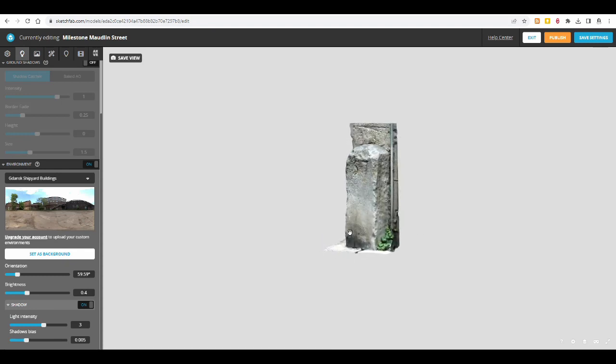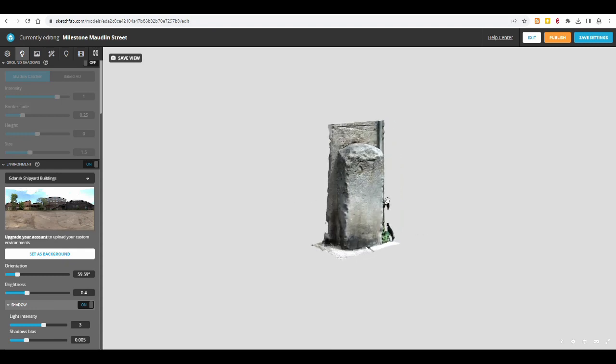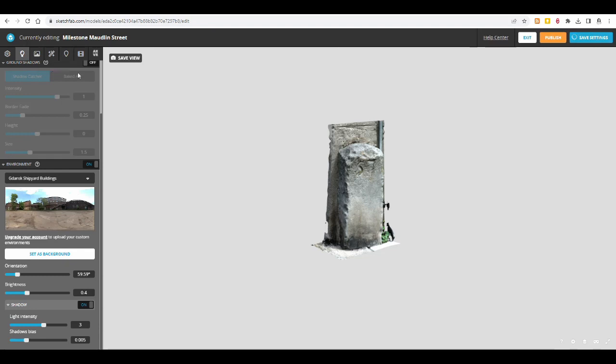And I don't know how similar the climate is in Gdansk to Ireland. You can also change the orientation. I can't go through all of this, because I actually don't know all of these things. I've only tried it out with one model before, but you can change the brightness, the light intensity, the shadow bias, and that's all the lighting done.